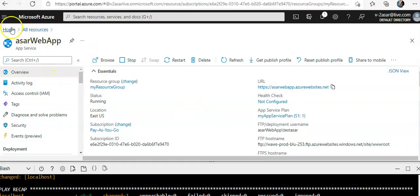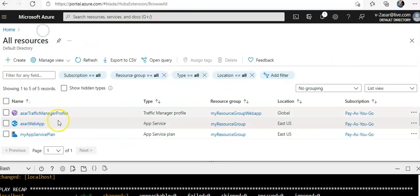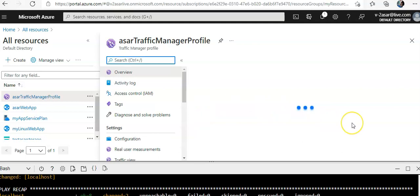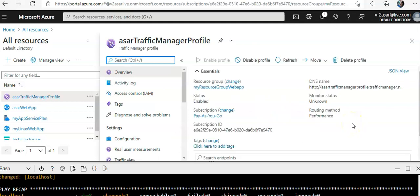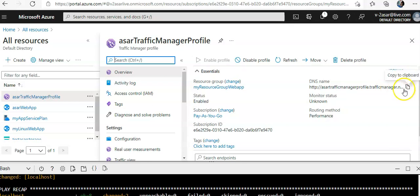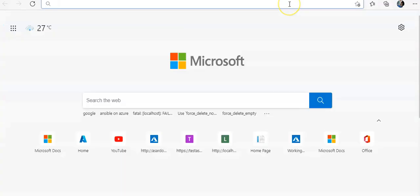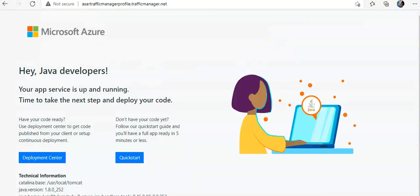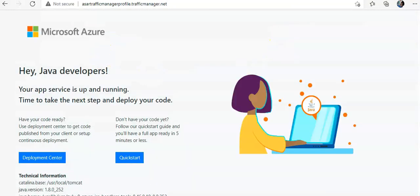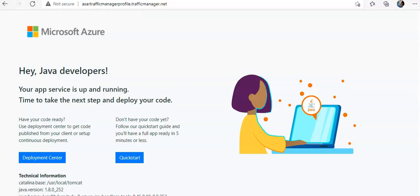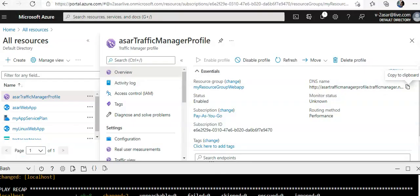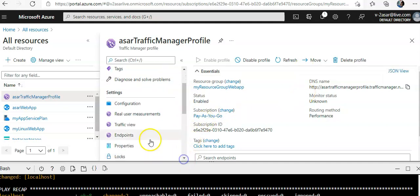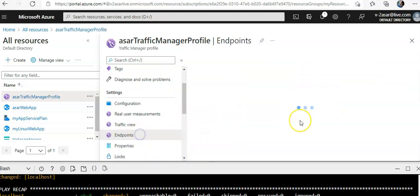And if you would go to the all resources traffic manager profile. This is your DNS name of the traffic manager profile. If you paste it here, you see the same thing, right?